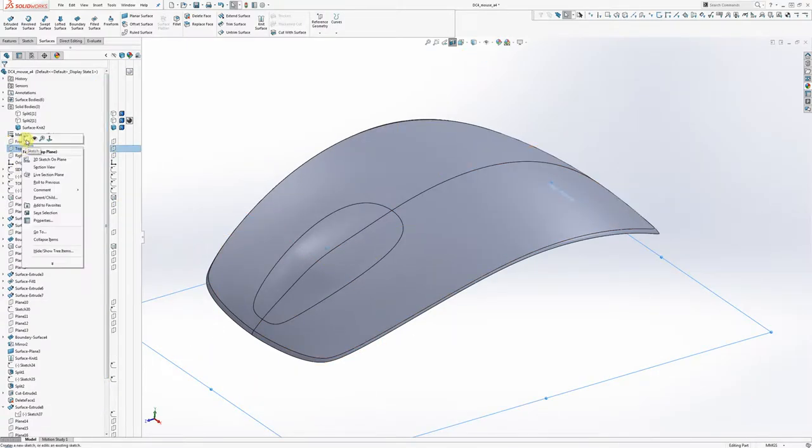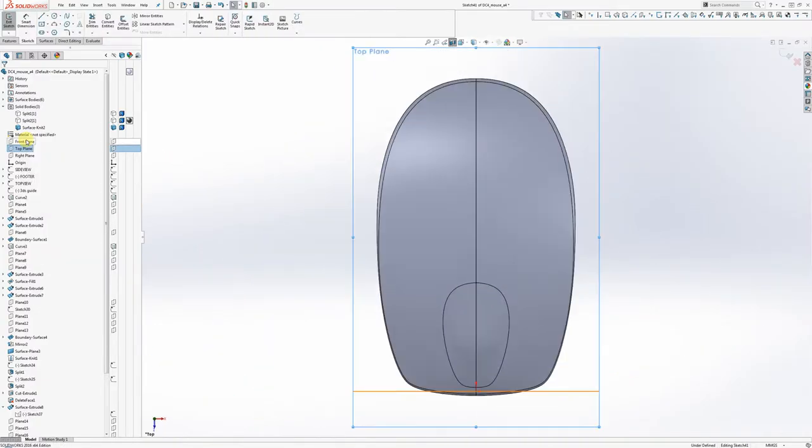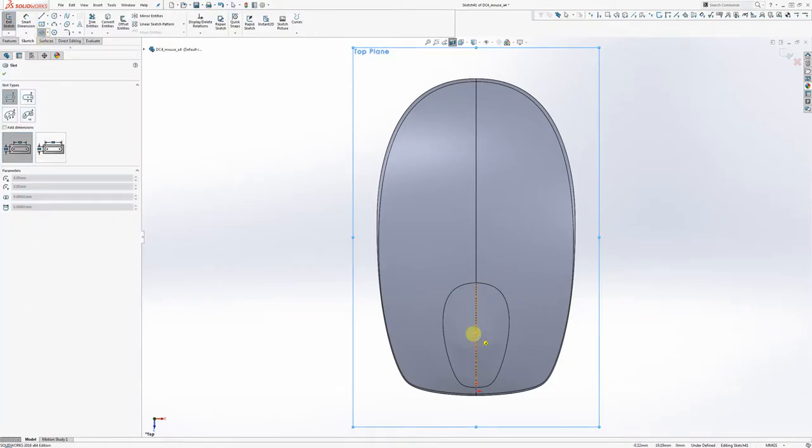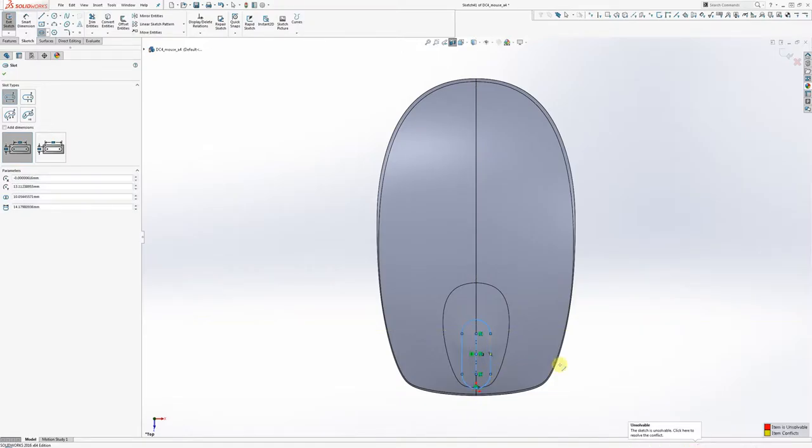So I'm going to go here to my top plane and I'm going to use a tool that we haven't used yet in the class, which is this guy, the straight slot. The way the straight slot works is you draw the center line out and then you pull out from there and you get a perfect kind of pill shape.